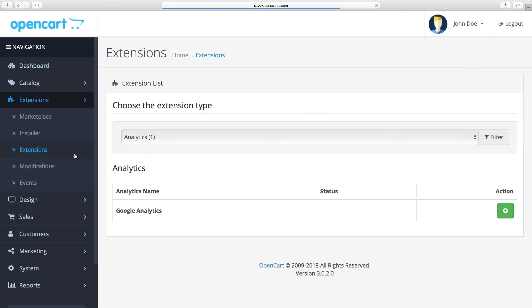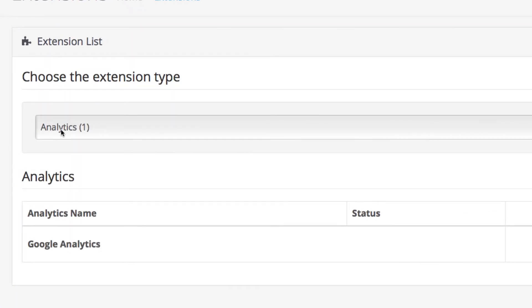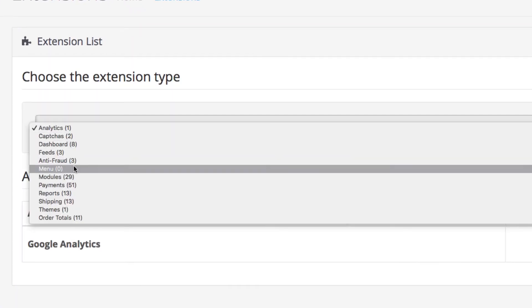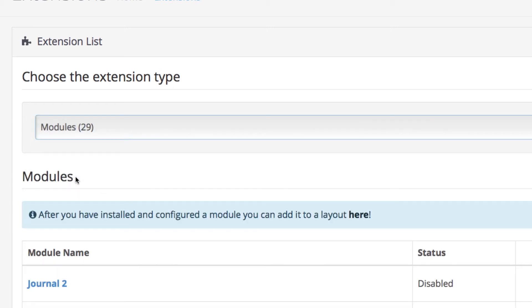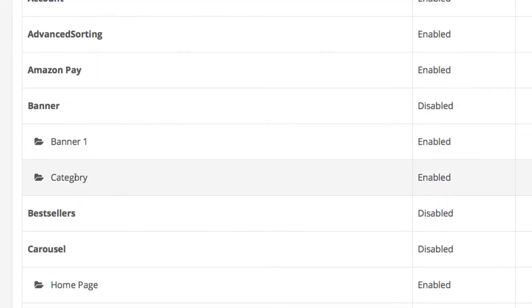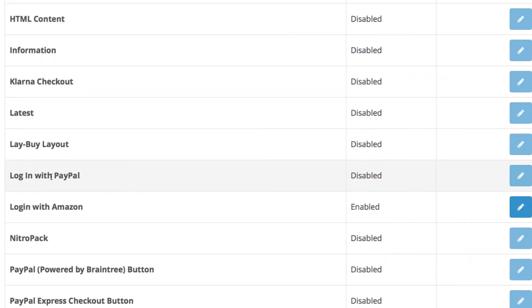Next step is going to Extensions. The dropdown here is used to direct you to the type of extension you just installed. For example, it can be a new shipping or a payment method. In our case, it's a module, so we click on Modules.